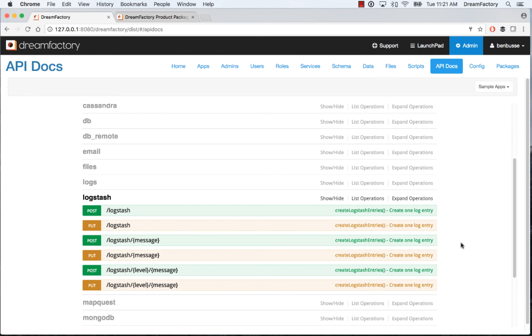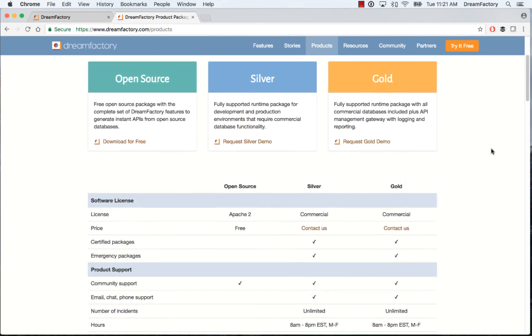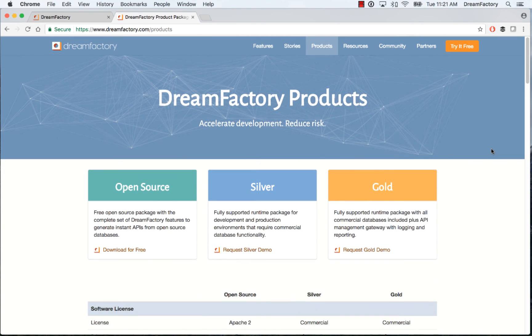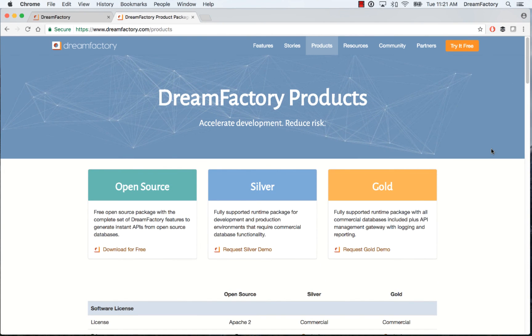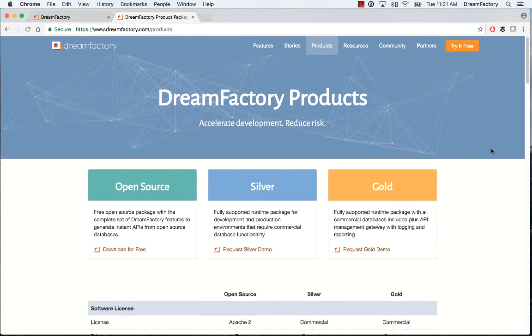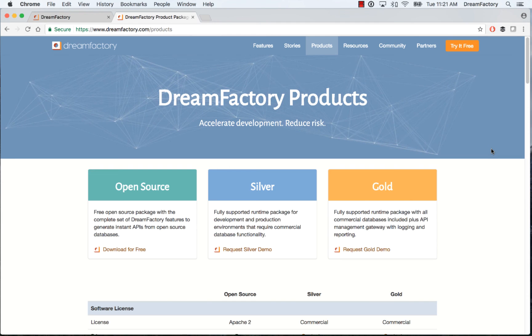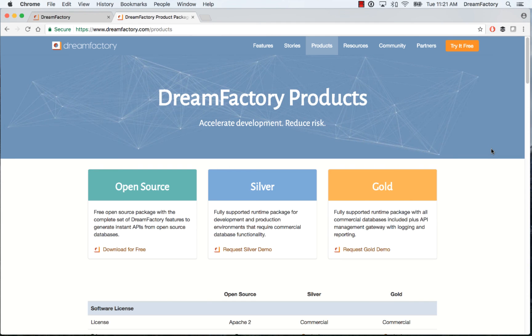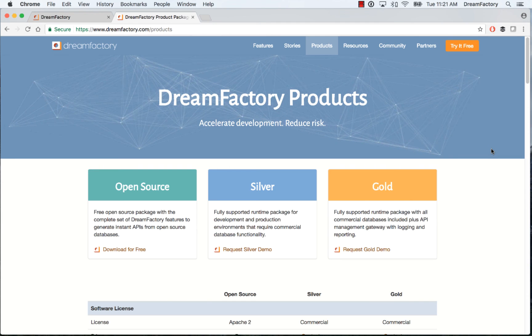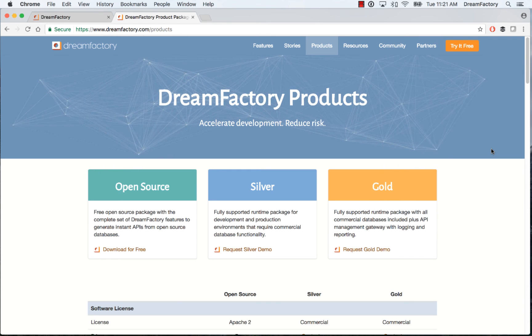So that's about it. Again, this is a premium feature in DreamFactory Gold. And you can get it by contacting sales@dreamfactory.com or go to our website dreamfactory.com and just ask for a demo. And we'll be in touch. So hopefully this is helpful. And thanks for your time today.